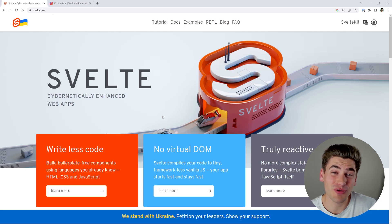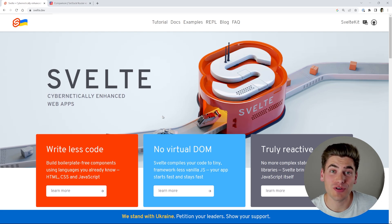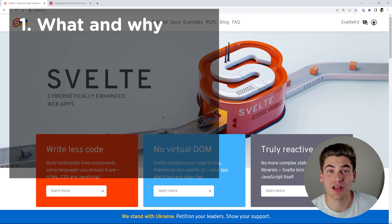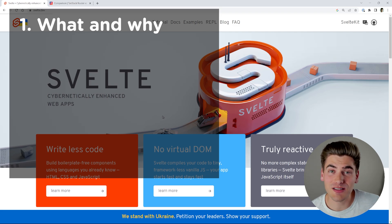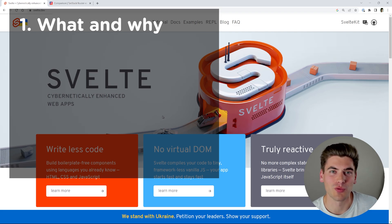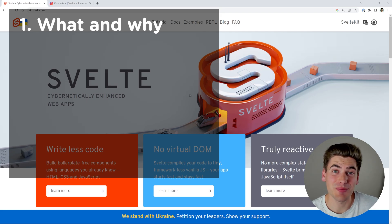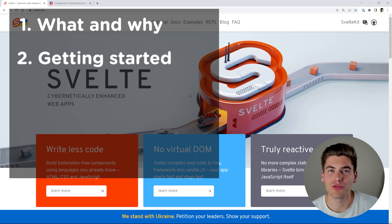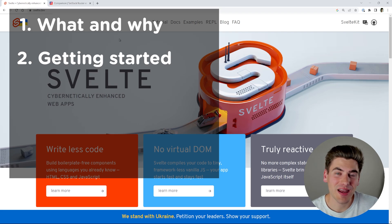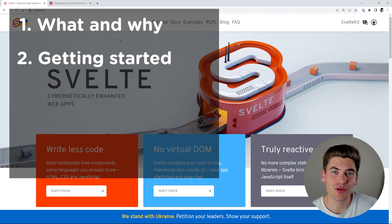So the five-step process is as follows. The very first thing I like to do is answer the what and the why — essentially what does this library or framework do, why is it important, and why should I use it? What are the benefits and how exactly does it work? The second step is the getting started step, where I go through whatever the getting started documentation is or any tutorials that the documentation has. Then after that I move on to the third step: concepts.